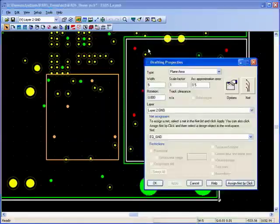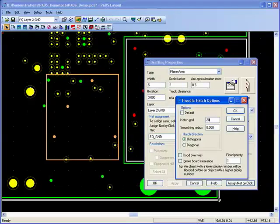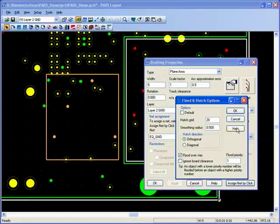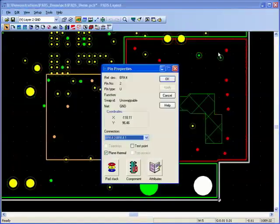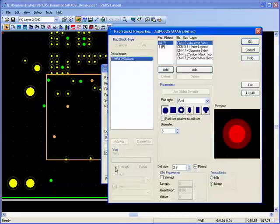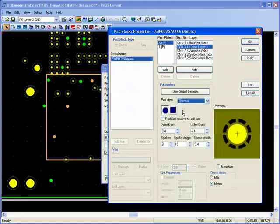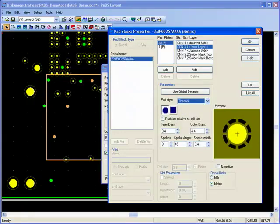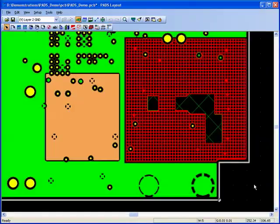Properties can be assigned to individual plane areas such as hatch grid and flooding over vires. The thermal reliefs for individual pins or vires connecting to a plane can have differing properties to the default such as number of spokes, spoke width, spoke angle and inner and outer diameters.